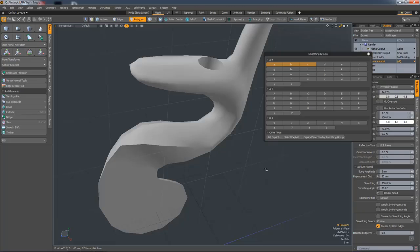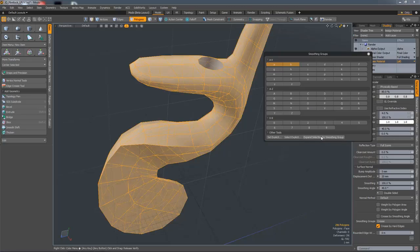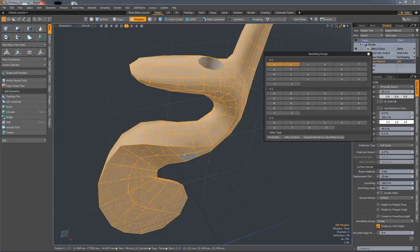And you can also expand the selection based on the smoothing groups they're part of. So if I select a single polygon there and hit Expand Selection by Smoothing Group, it'll select both A and B because there's a blend, but it'll not select C.